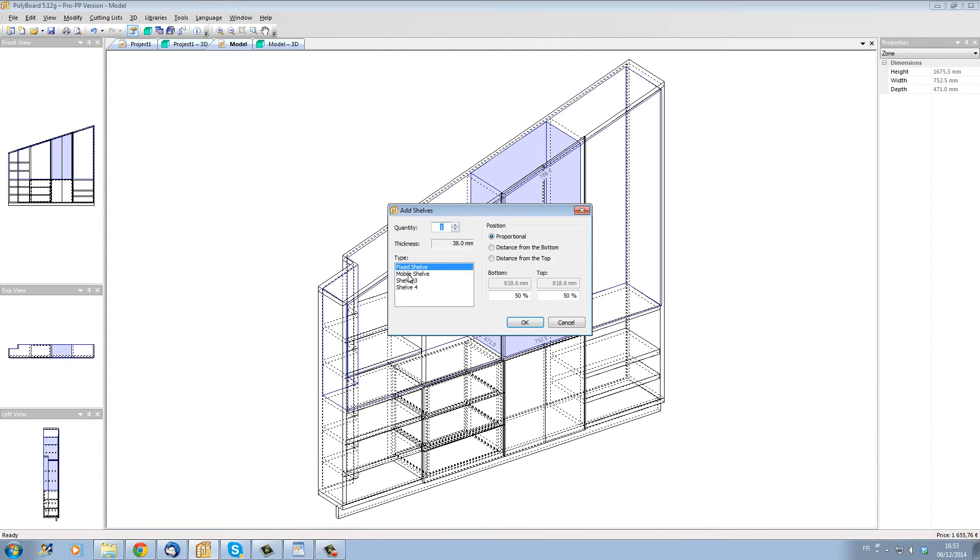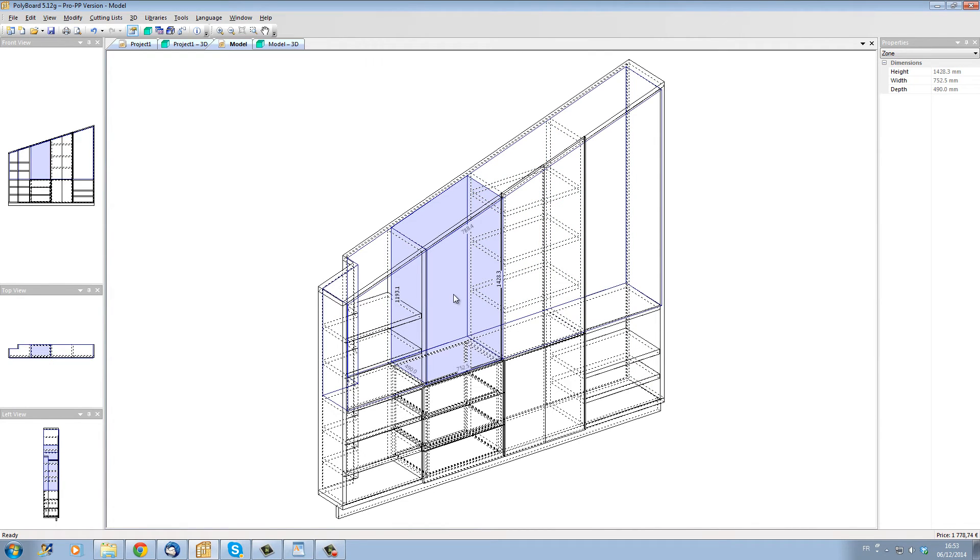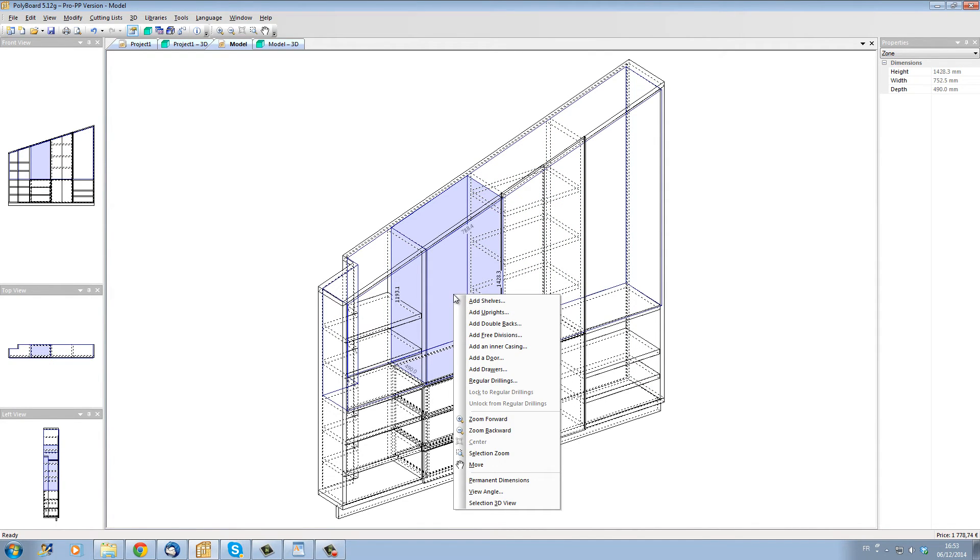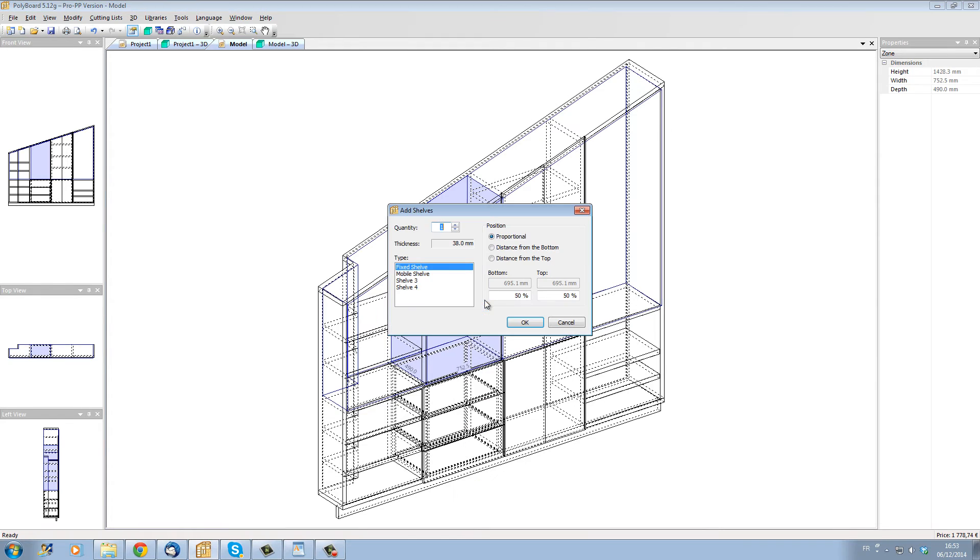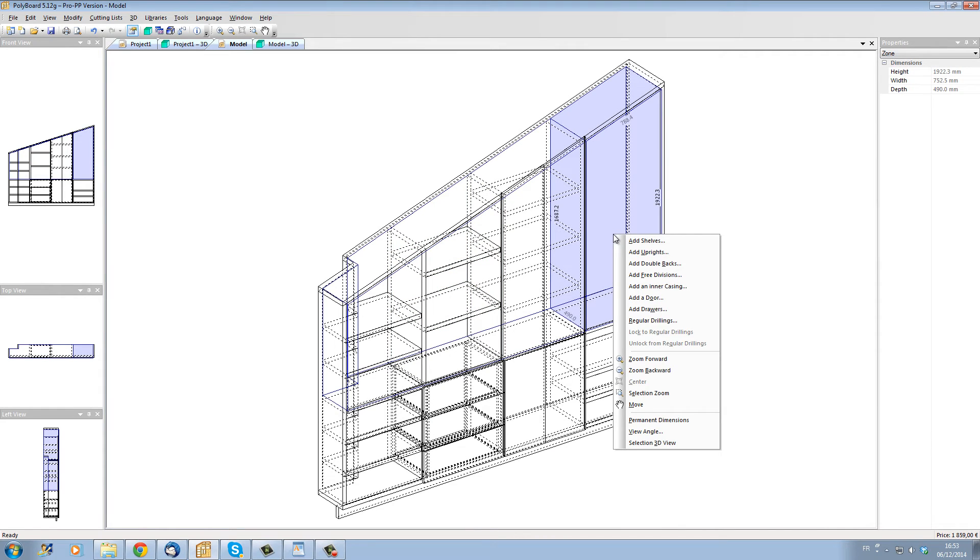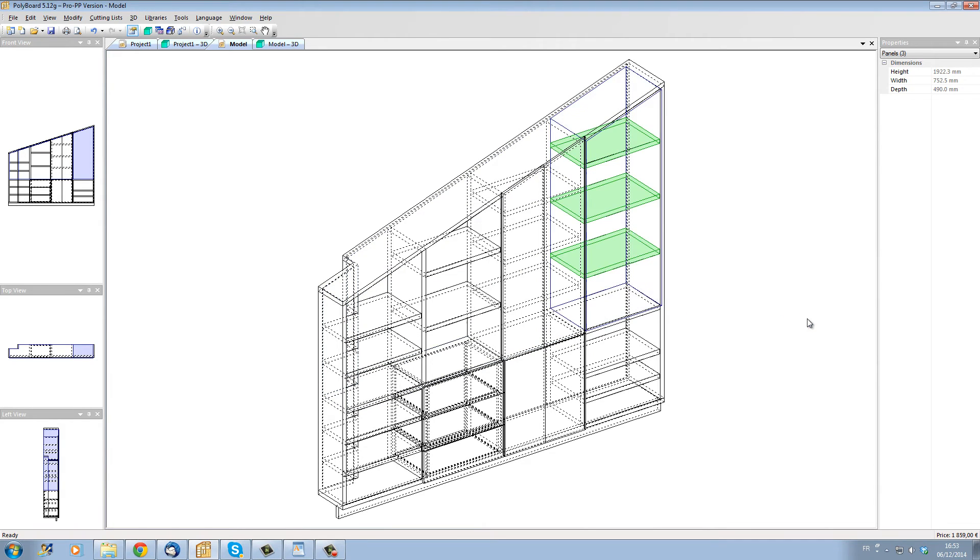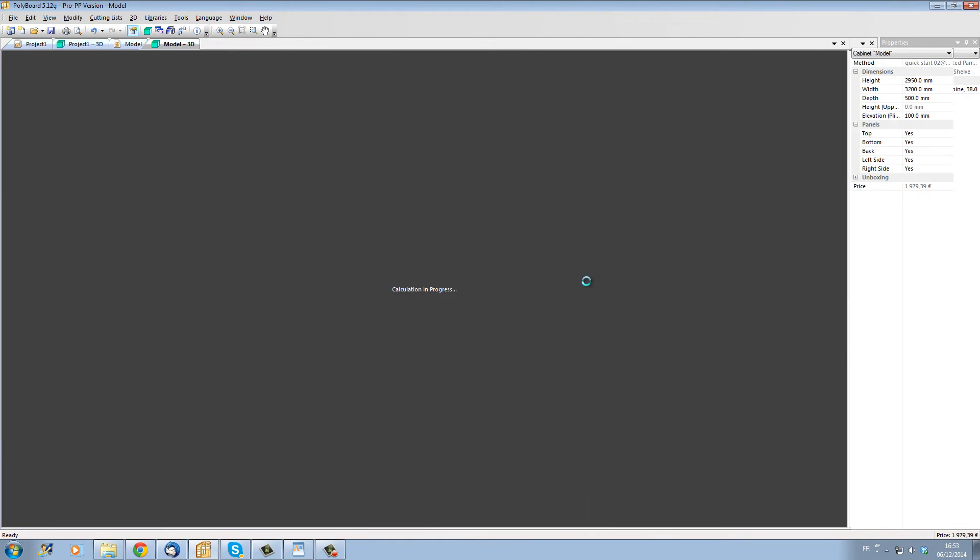And inside this cupboard let's add some shelves as well. And let's get into this volume here and we're also going to add some shelves. And in this volume here as well let's add a few shelves to complete our bit of furniture.